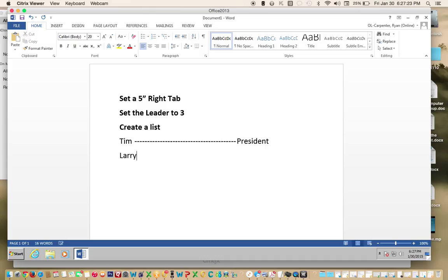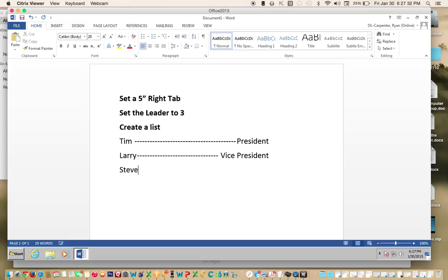Type Larry, click Tab, then Vice President. Type Steve, click Tab, then Secretary.